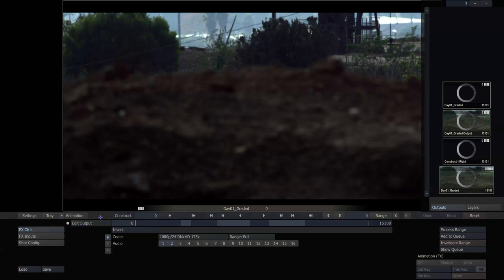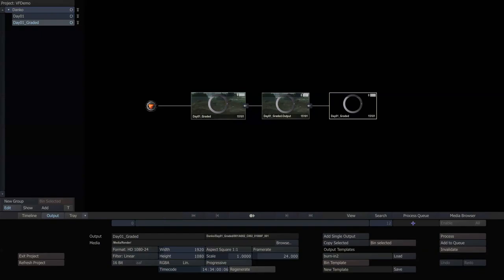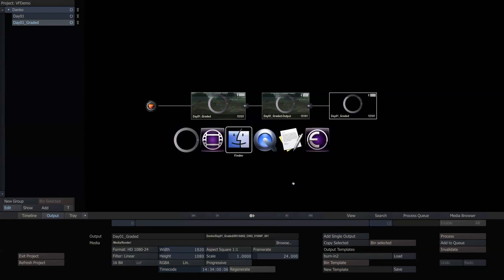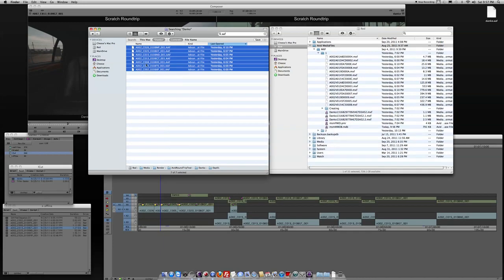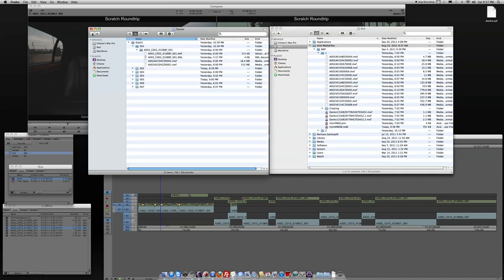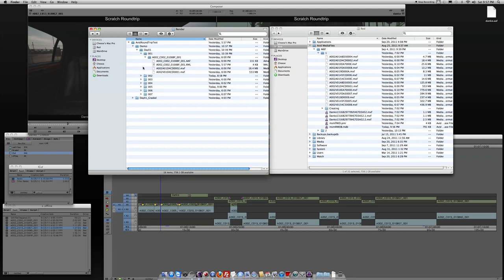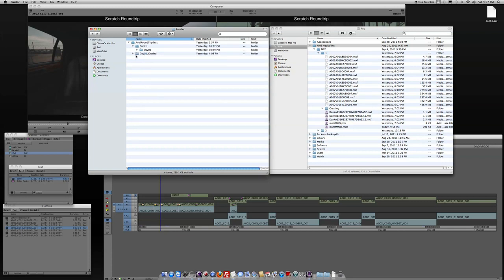So same process, I would take my last node, process it, and it would create another set of files in my render folder, or wherever I tell them to put them. In this case, I'd call it Day 1 Graded.